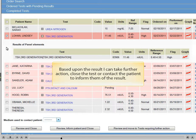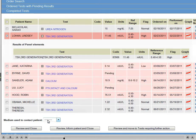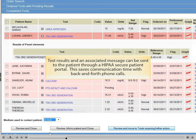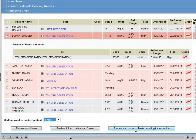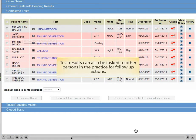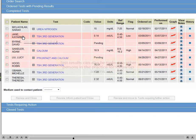Based upon the result, I can take further action, close a test, or contact the patient to inform them of the results. Test results and an associated message can be sent to the patient through a HIPAA Secure patient portal. This saves communication time with back and forth phone calls. Test results can also be tasked to other persons in the practice for follow-up actions.